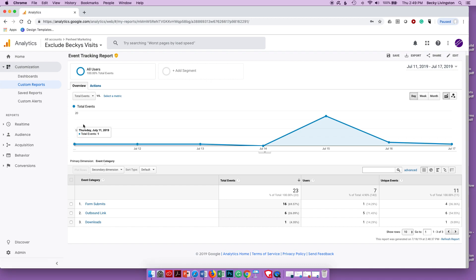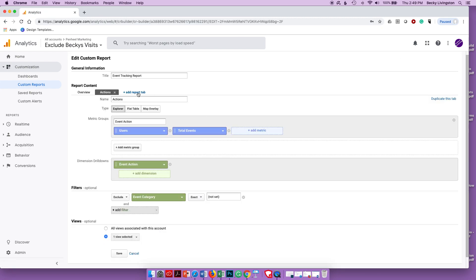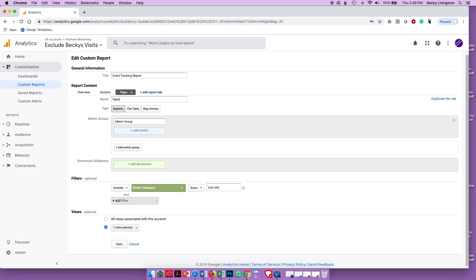The last piece of data I want for my event tracking report is the pages where things are happening. I'll click Edit, add another tab, and track the pages where people are actually causing actions to take place. This informs me whether the pages I'm trying to market to or generate leads from are actually the pages where actions are happening — if not, something needs to change in my marketing efforts.